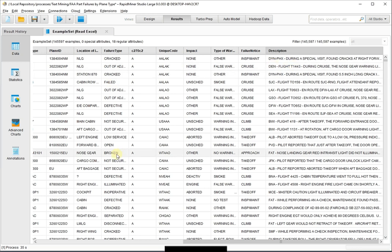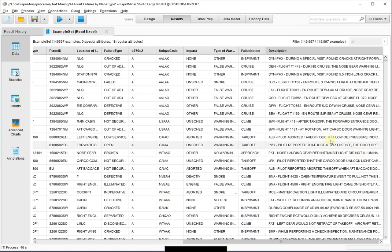So you can see here, here's a broken nose gear, nose landing gear red, intransit light did not illuminate. That's the description. So what we want to find is, what are the nouns that are common to all these things?